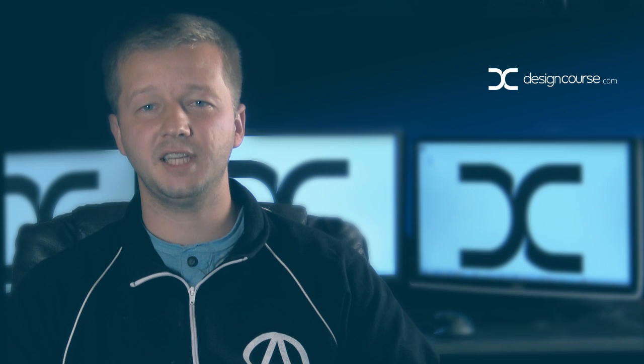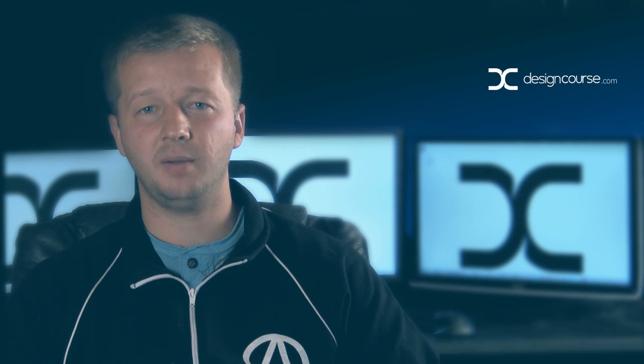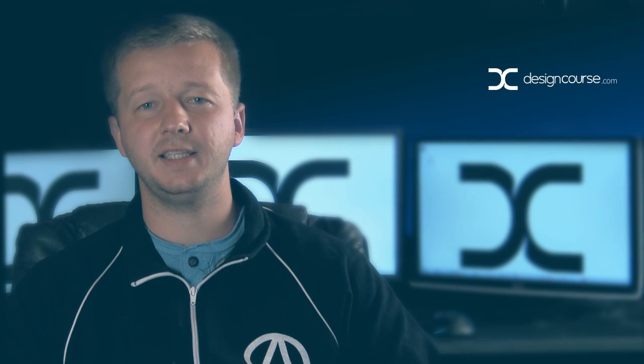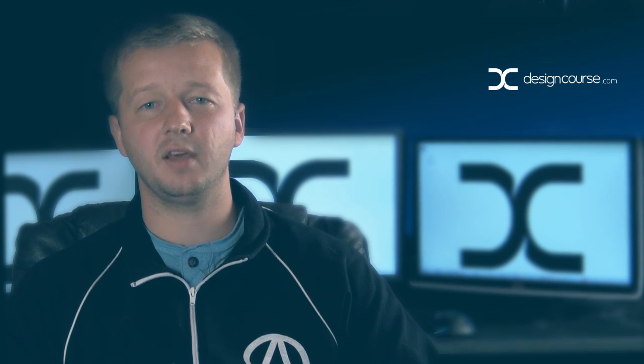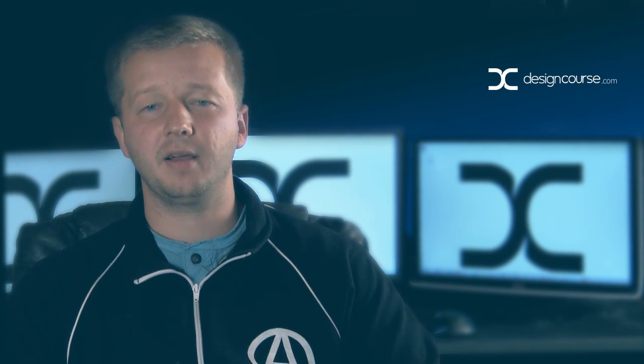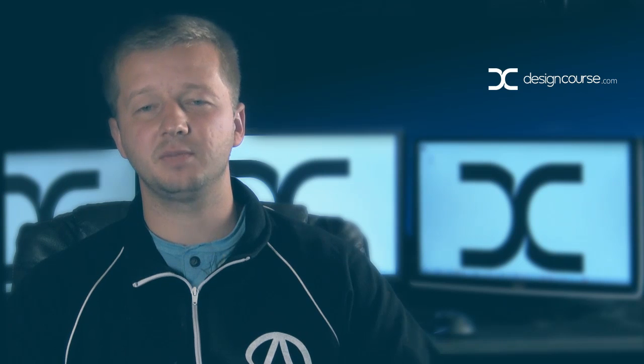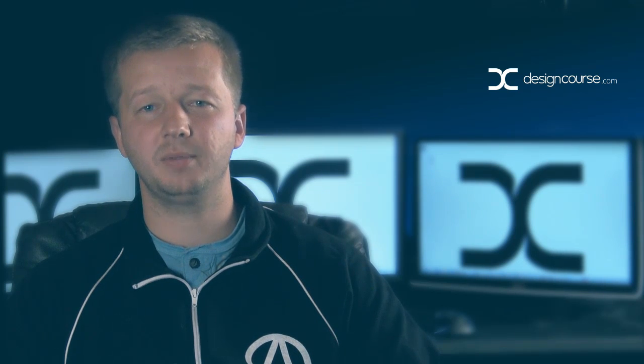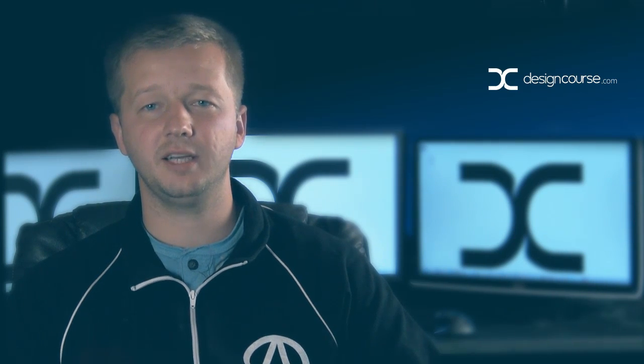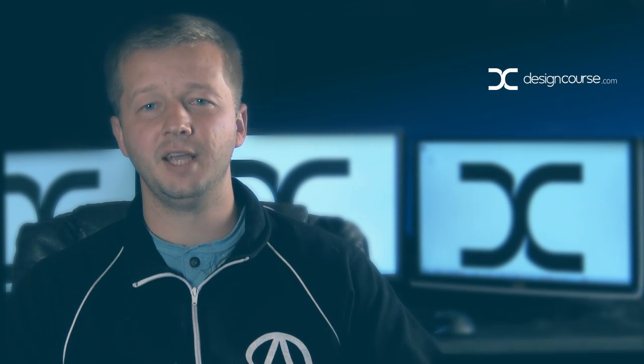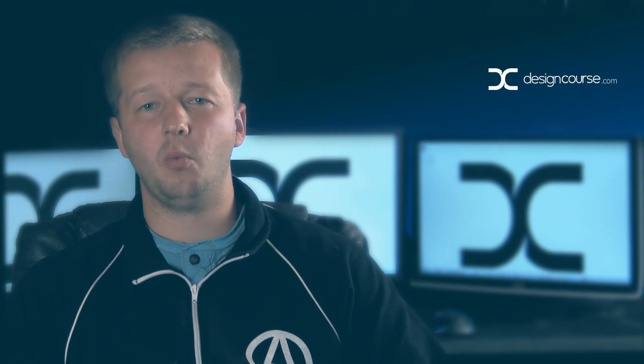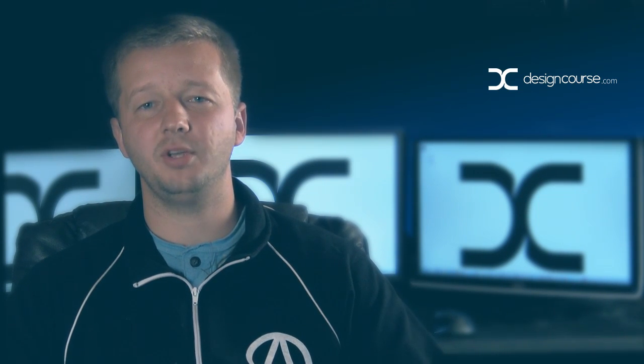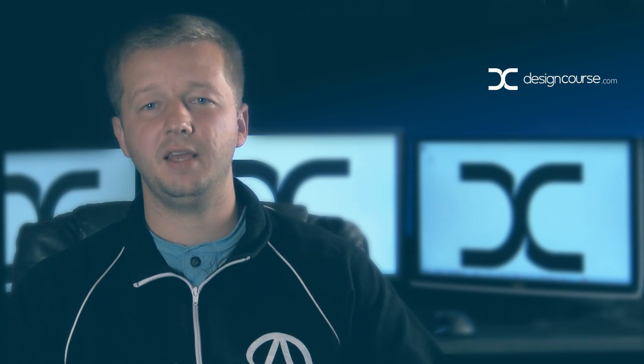Hello, Gary Simon here of designcourse.com. Today I'm going to do something I did in one of the previous videos earlier in the year. I'm going to put myself on the spot and use this random letter generator website.